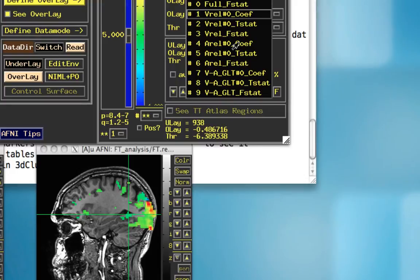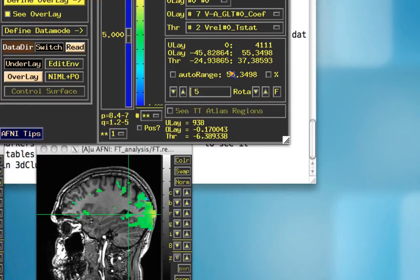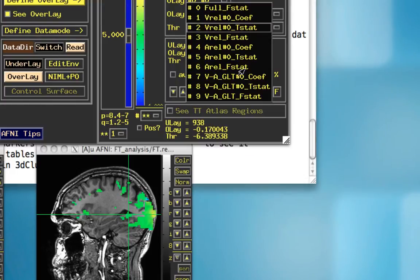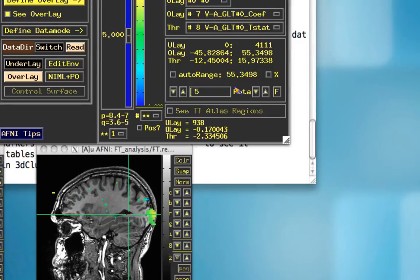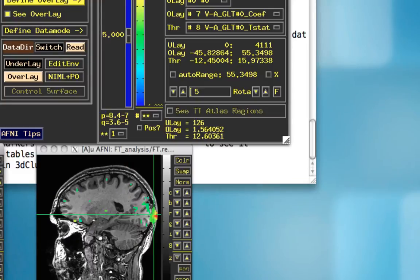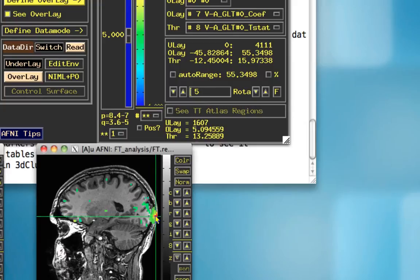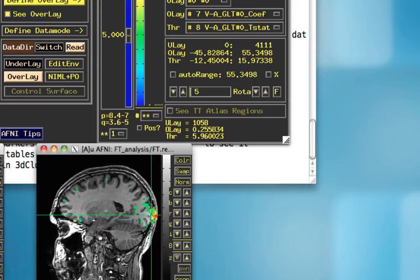You can also do that for the auditory, but let's look at this v minus a contrast. Set the overlay as a coefficient, or beta weight, and the threshold as a t-statistic. So again, just keeping our auto-thresholding the same, you can see that right here, say, let's just focus on a voxel down right there. Just click somewhat randomly. The overlay value is 0.25 for that contrast.